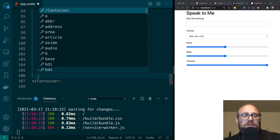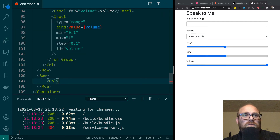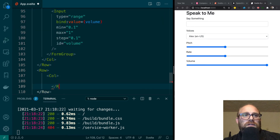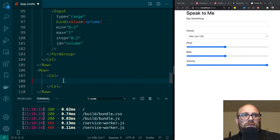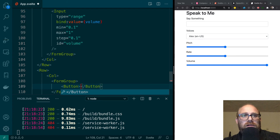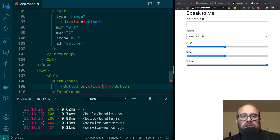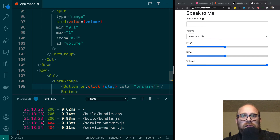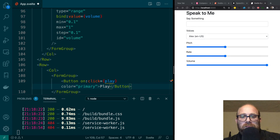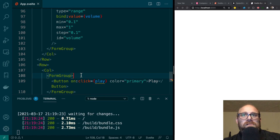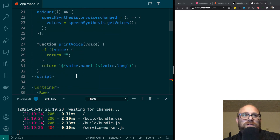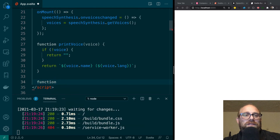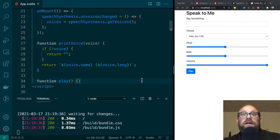The next thing we need to do is create our play button. We'll manually do a row and a column, then a FormGroup, and then we're going to create a Button. It will have an onClick handler pointing to the play function, a color of primary, and the label 'Play'. It's not working yet because we need to add our play function, so I'll create a function named play and make sure it's wired up.